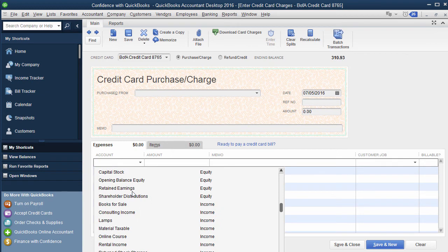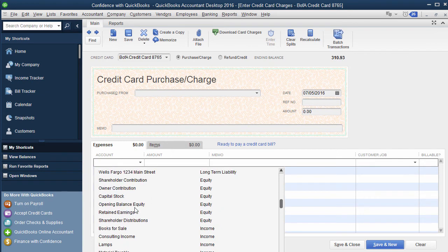the owner's distribution or shareholder distribution, owners draw, or you can lump them all together and do one towards that. It depends.